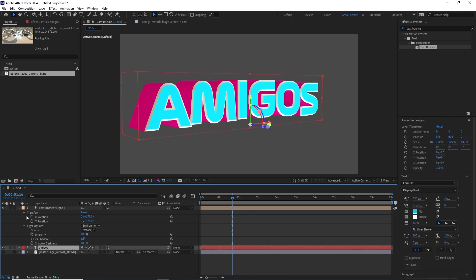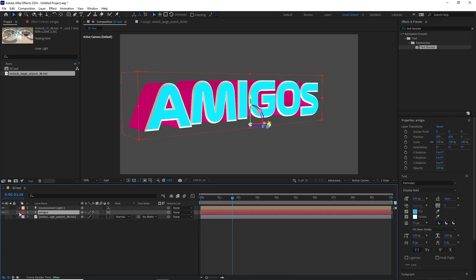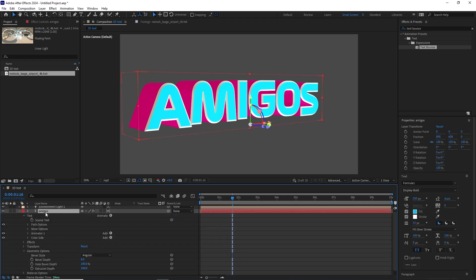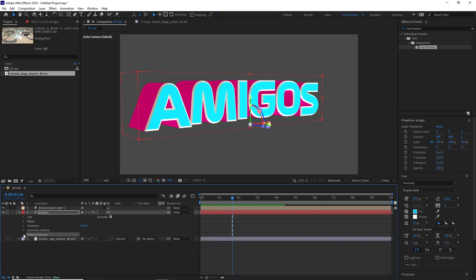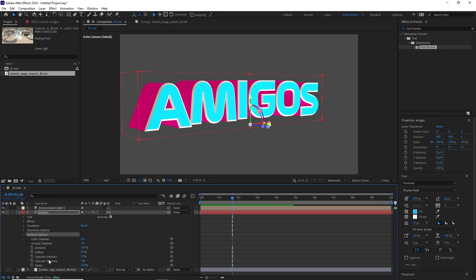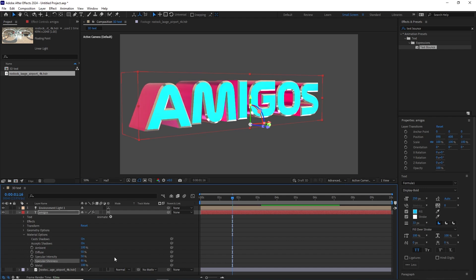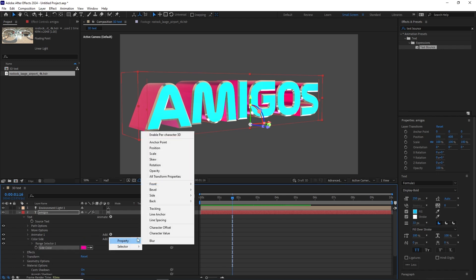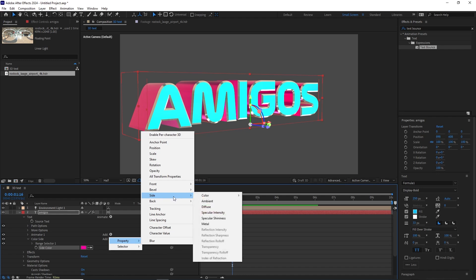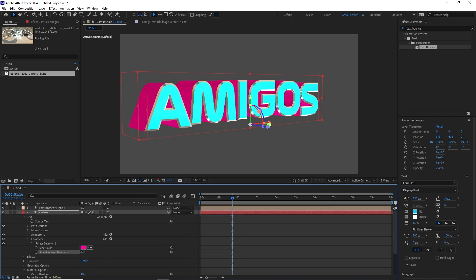But now let's give it that metallic look. Let's go to our Amigos text and what I'll do is go to Material Options. Go to Material Options, go to Specular Shininess, and increase this value to anything above 80%. We'll make it 85%, and it's looking better. Now what we'll do is let's go ahead and add it for the sides as well. So let's go to Text, let's go to the Color Side animator that we created. Remember we added this one. And what we can do is we can add another property, Side Specular Shininess, and this one we can also increase it.